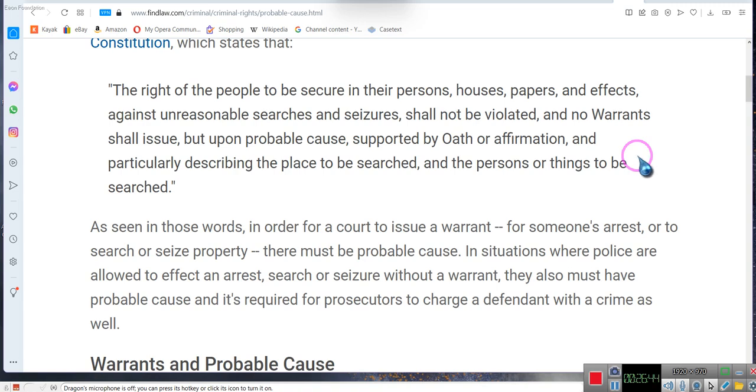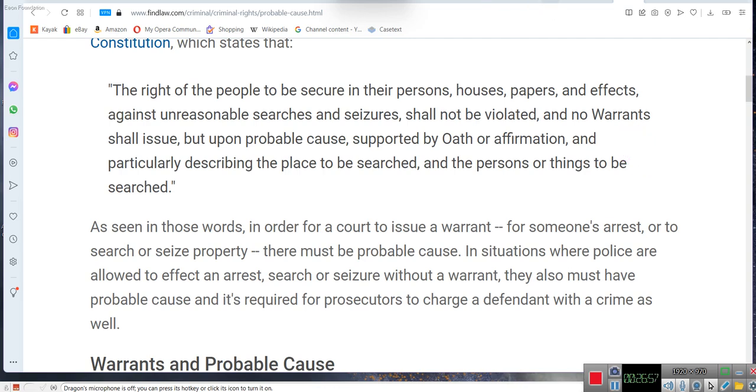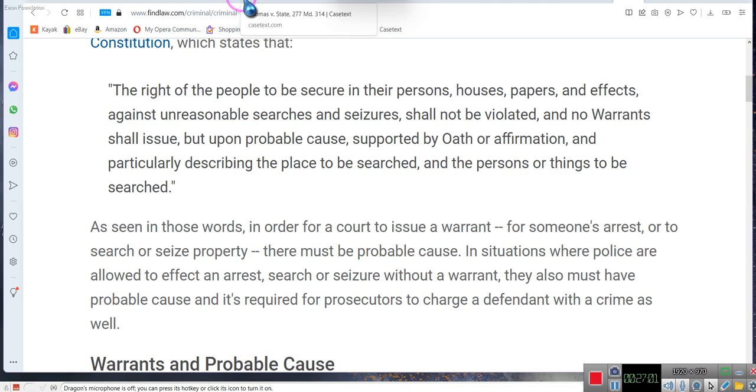They gave a notice of assignment with a different loan number on it, which shows a different transaction they cannot prove I'm anywhere near associated with. Meaning they don't have a claim, so there is no controversy. I need the summary judgment with prejudice. This is the Fourth Amendment. The Fourth Amendment of the Bill of Rights. The right of the people. Pay attention to the phrase 'the people.'